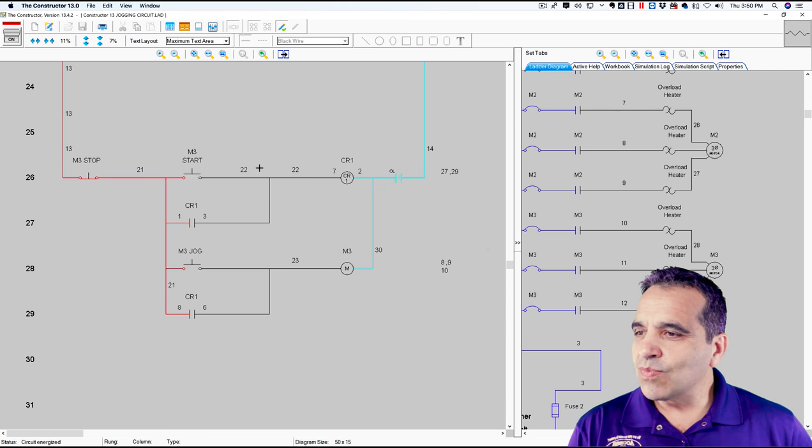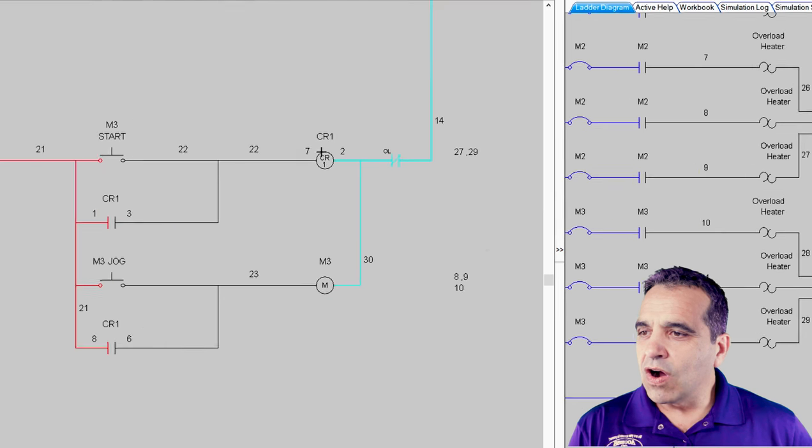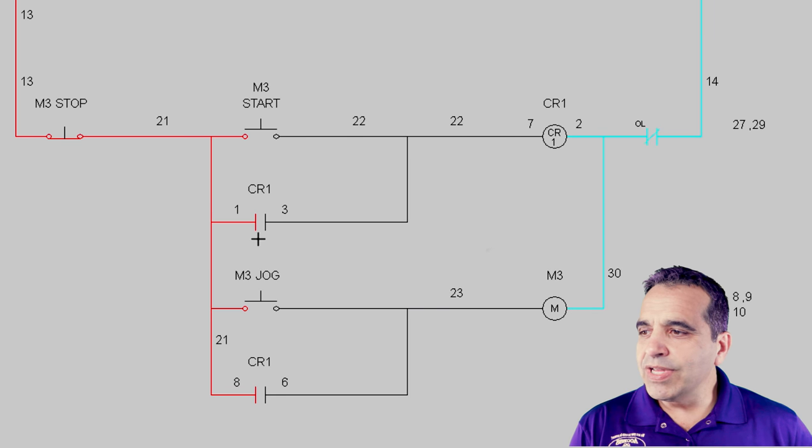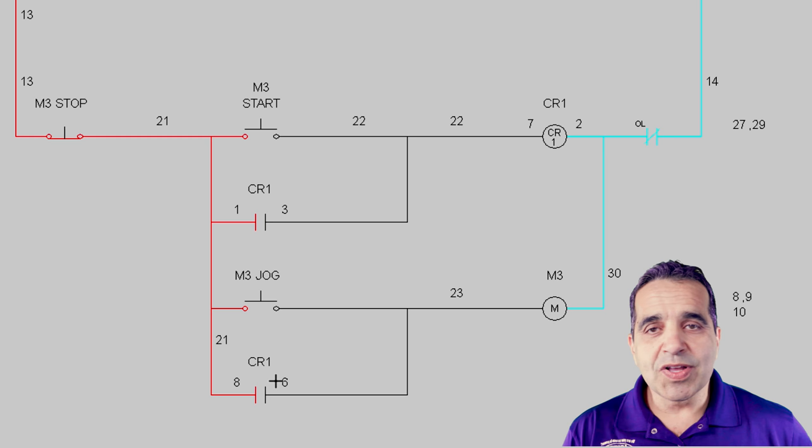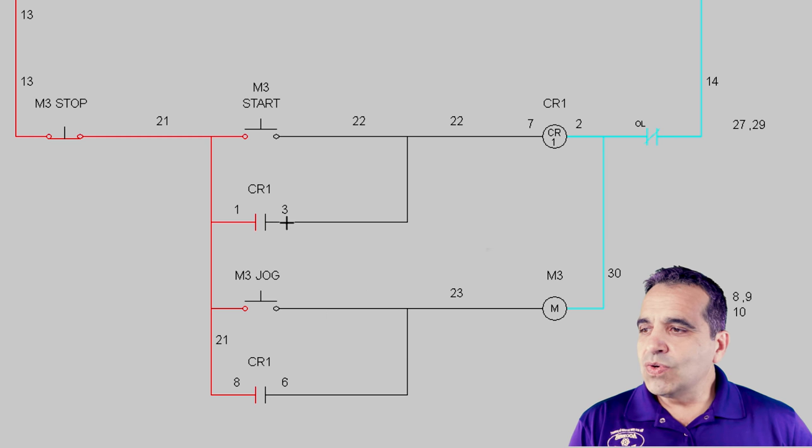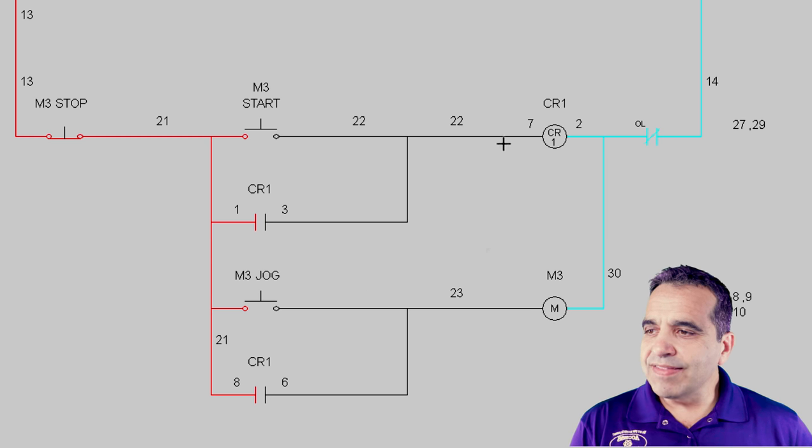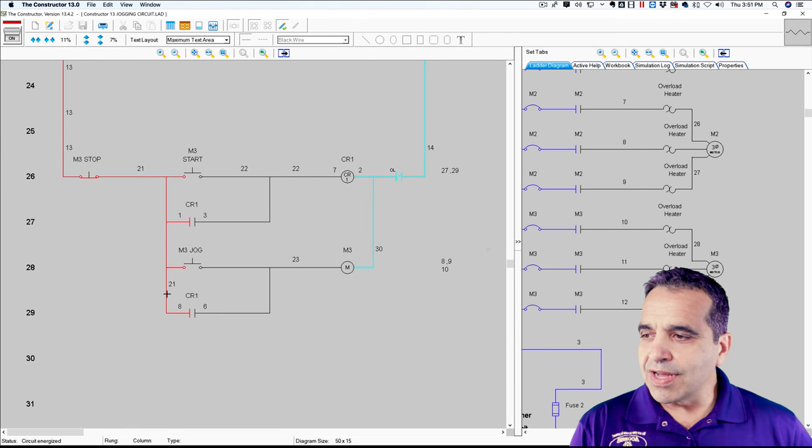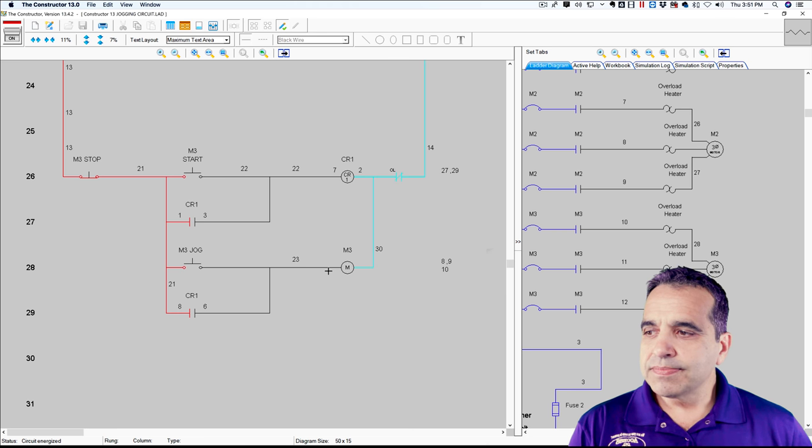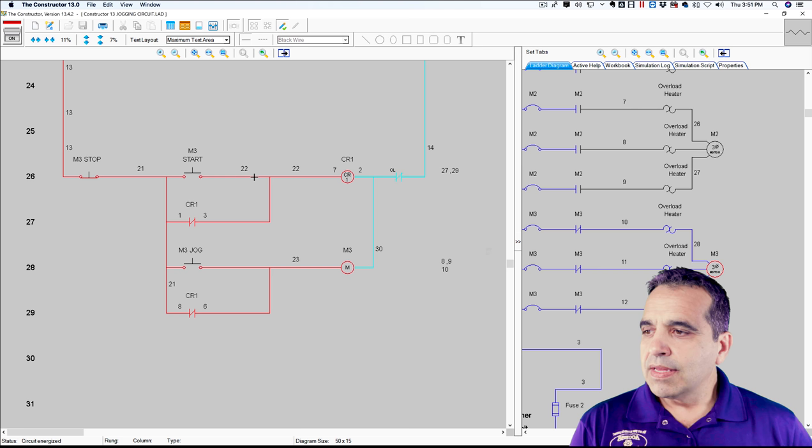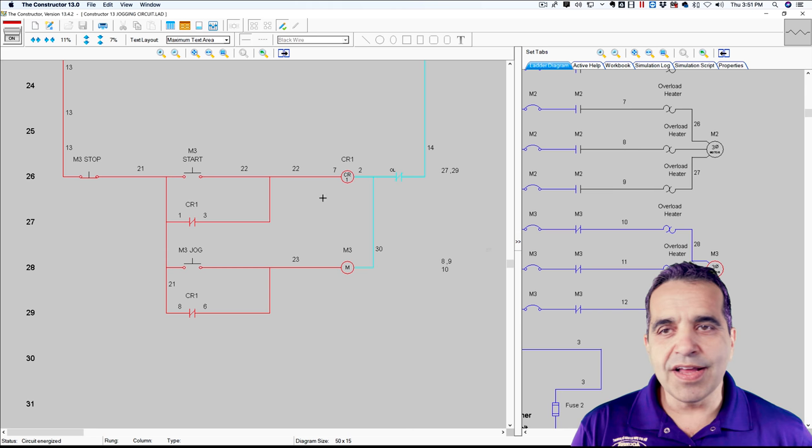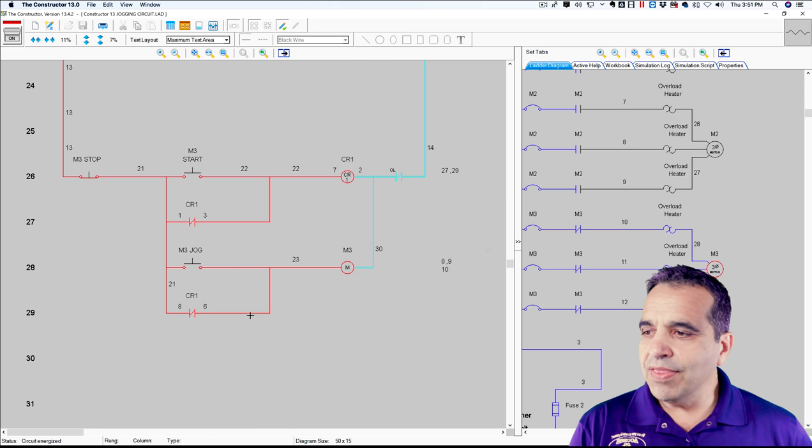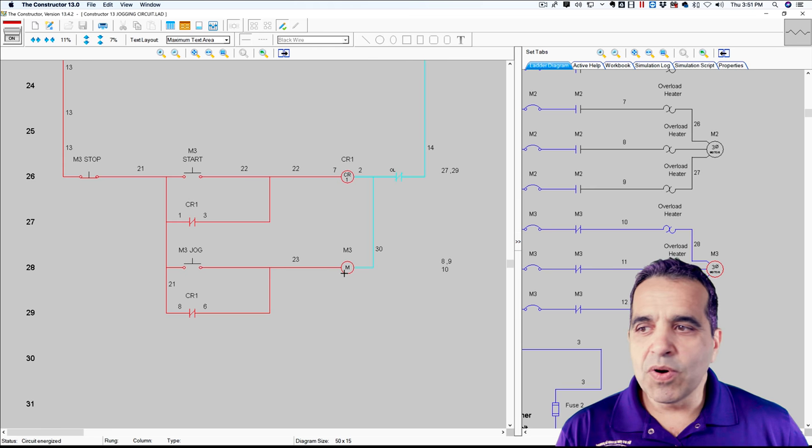So what we're doing is we're energizing our ice cube relay. Our ice cube relay, we're using one and three, which was normally open and eight and six, which was normally open. One of those contacts is keeping itself on. So that becomes our holding contact. The other contact actually will start our motor. And so hit start. The coil, the ice cube relay energizes, closing the holding contact, keeping itself on and also closing the other set of contacts, turning on the motor.